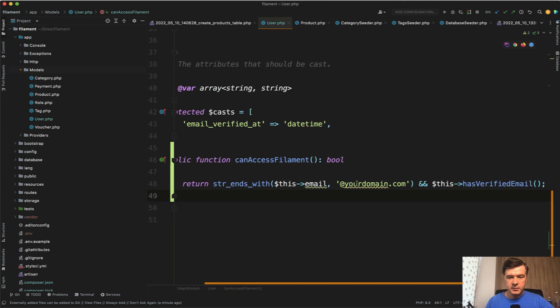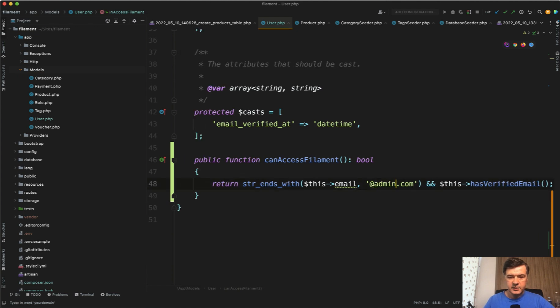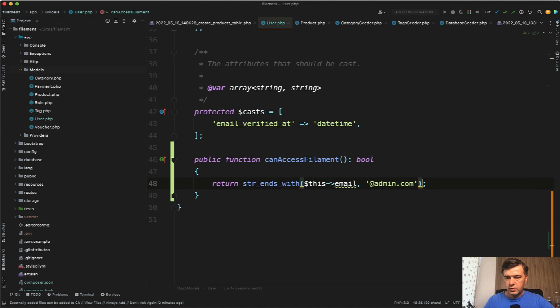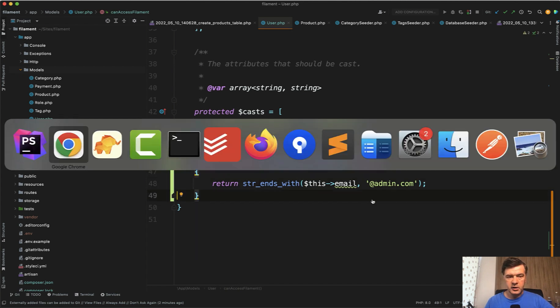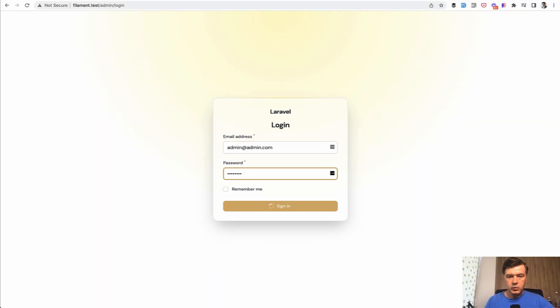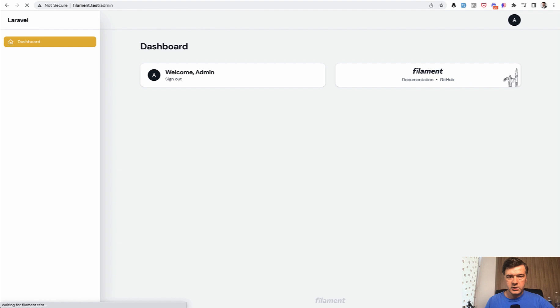So we have this email. In our case, it's @admin.com. This has verified email, probably may be removed. And this is our rule for the login. So now I can log in with admin@admin.com with password, welcome admin.